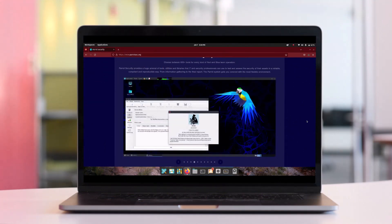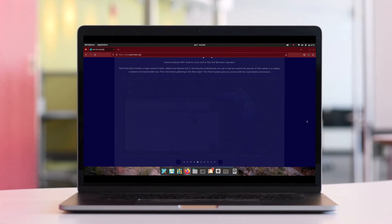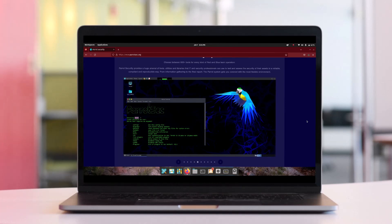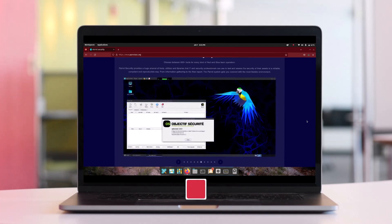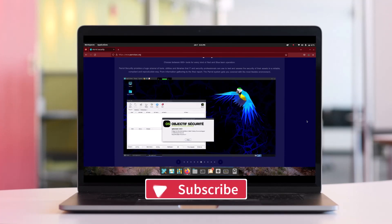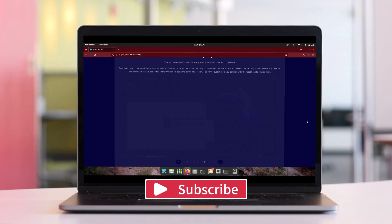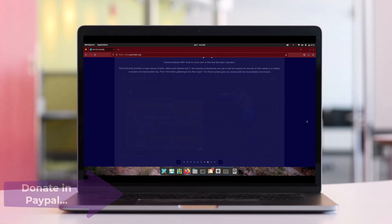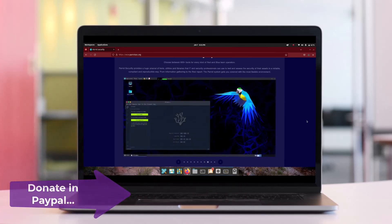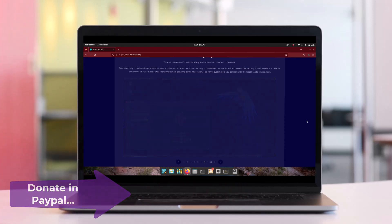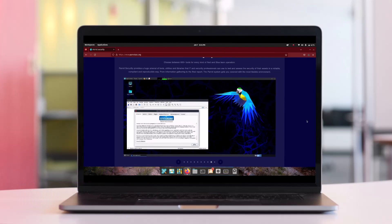If you liked this video and found it interesting, hit the like button and share it with your friends. Subscribe to my channel and hit the notification bell icon to get notified of future videos. You can also donate to my PayPal account to support my work. Thanks for watching, and see you in the next video. Take care and goodbye.